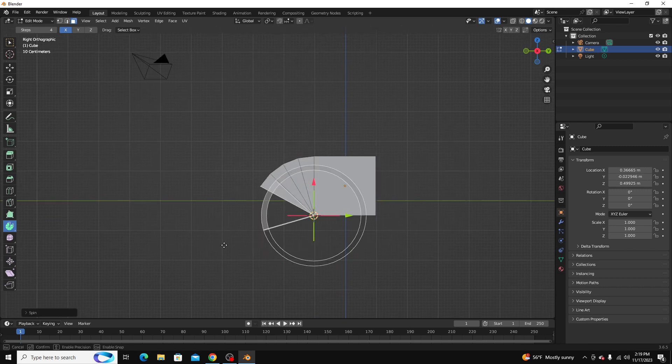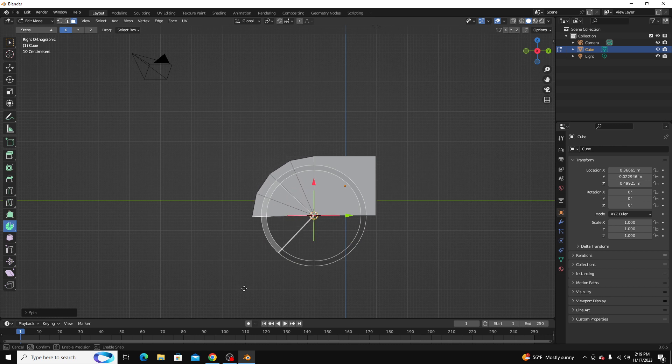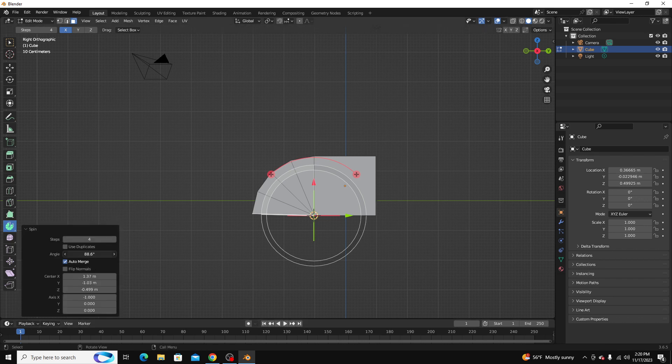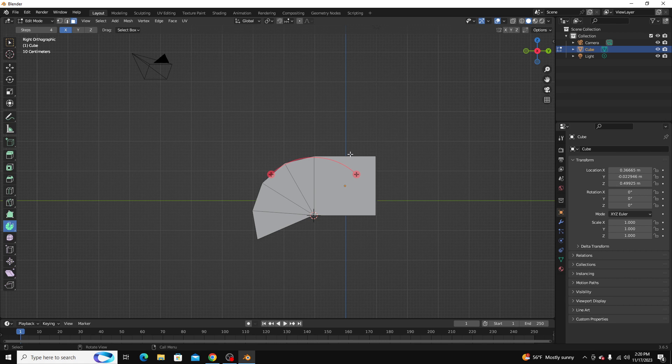and it just lets you create really precise pivots in your model that would take a lot longer to do if you were to do it manually. A lot of times it will be used for pipes and things like that, but it can be used for a lot more.